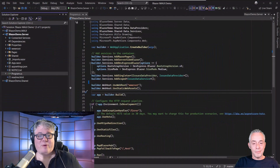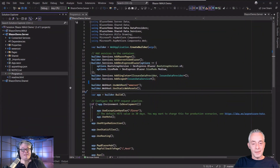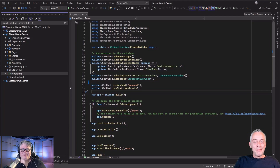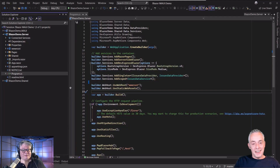Hi, I'm Carl Franklin. You might know me from Blazor Train, the .NET Show, or even before that from .NET Rocks. I'm here with Don Webby from DevExpress. How you doing, buddy? Very good, Carl, very good.